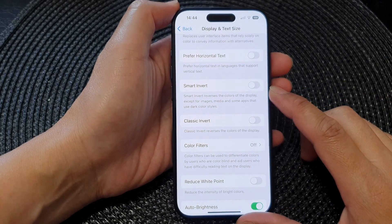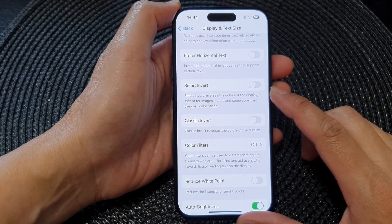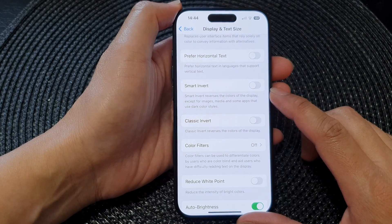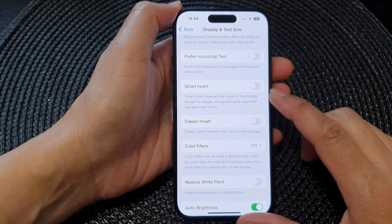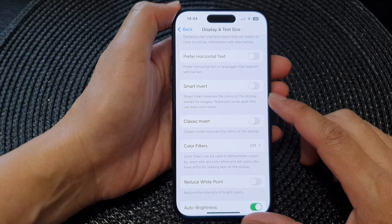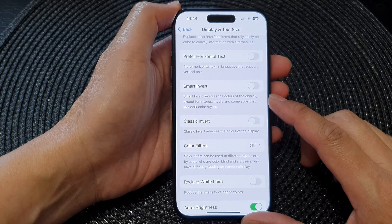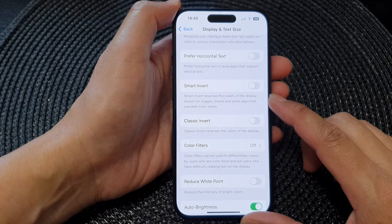Hey guys, in this video we're going to take a look at how you can turn on or turn off smart invert to reverse the colors of the display on the iPhone 15 series.